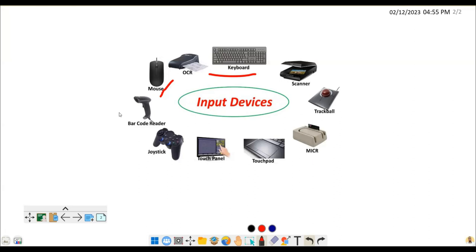Another very important device is the touchpad. A touchpad is a type of pointing device commonly found on laptops. If you have ever used a laptop, you know what I'm talking about. It functions similarly to a mouse, but instead of using a physical ball or optical sensor, it uses a touch-sensitive surface to detect movement. You just use that touchpad surface and it senses your touch, detects the movement, and lets you locate the cursor on the screen.